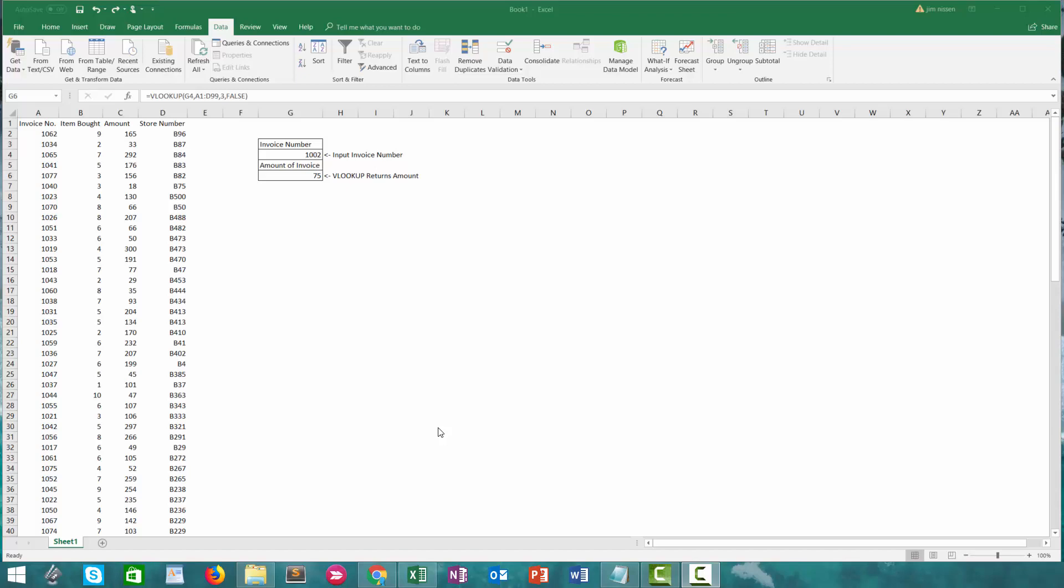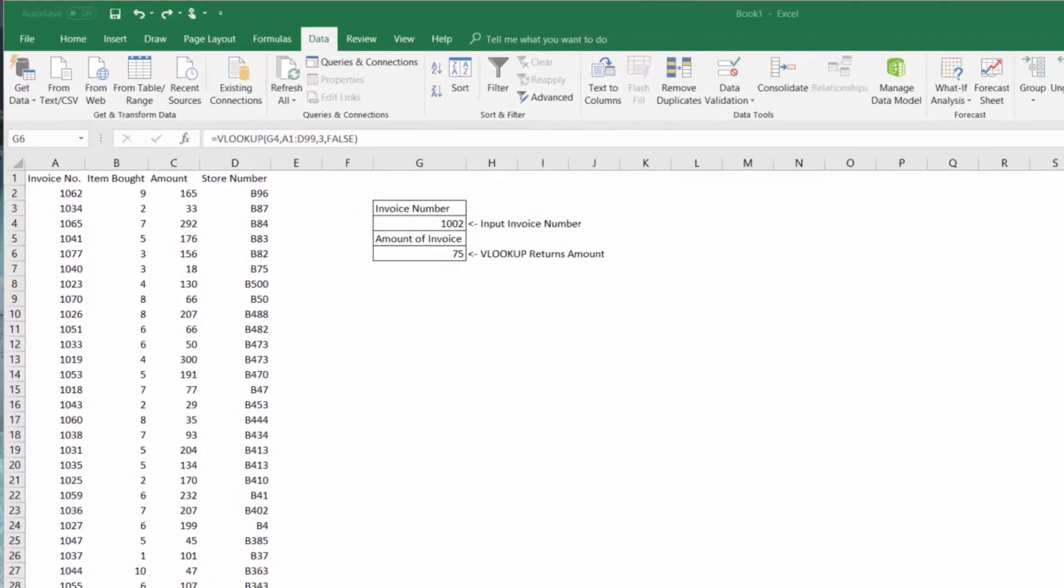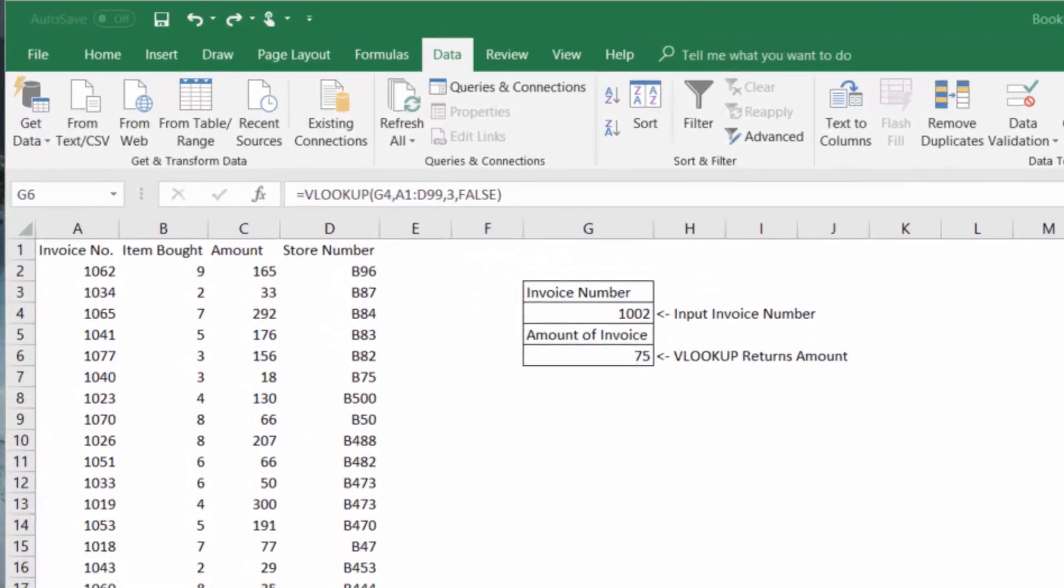So here we have a set of data from a hardware store. We have an invoice number, the number of items bought for that invoice, the amount of the invoice in dollars, and the store number that the invoice was generated from.